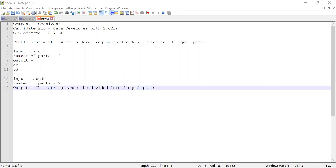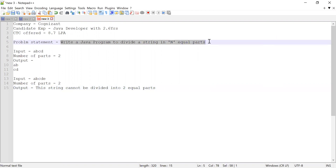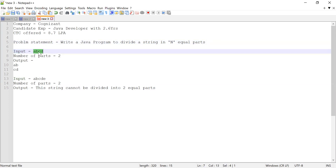The problem was: he was asked to write a Java program to divide a string into equal parts. Let us consider the input string is 'a, b, c, d'. He was asked to write a program to divide this string into two parts. If I try to divide this string into two parts, the two parts can be 'a, b' and 'c, d' — we should have equal lengths.